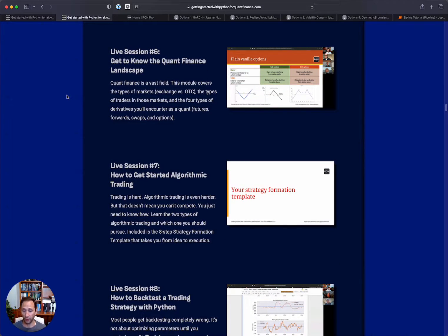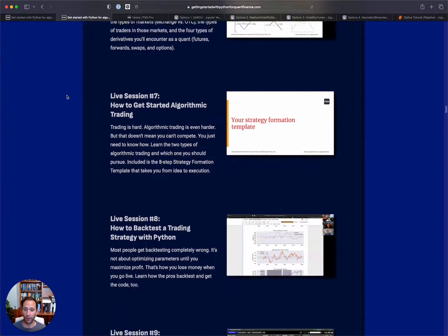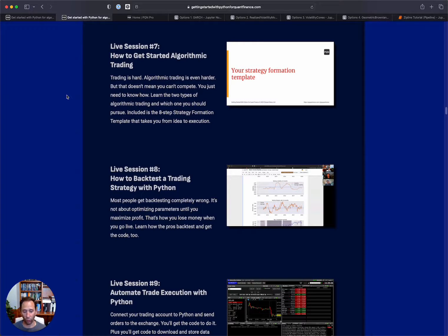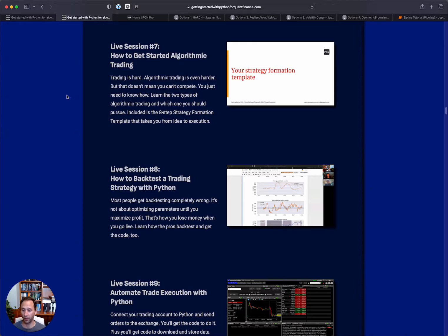And then we will actually get into algorithmic trading. It's a hard discipline, but there is edge for retail traders and we will talk through how to find that. Then we will deep dive into how to backtest with Python.